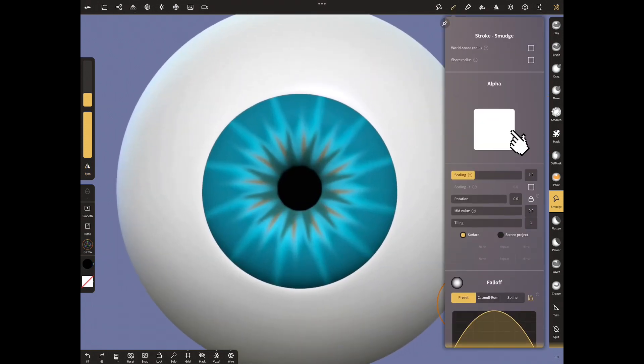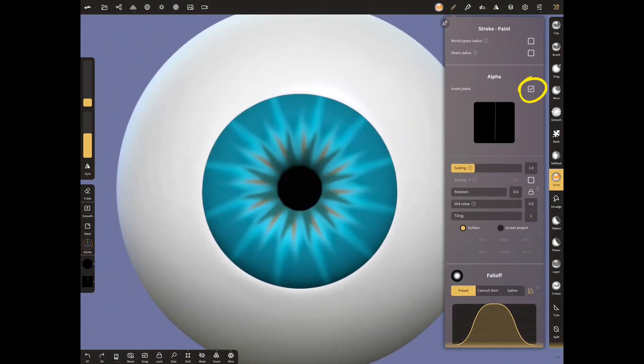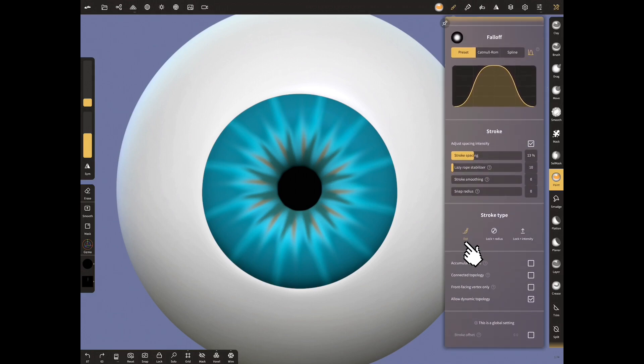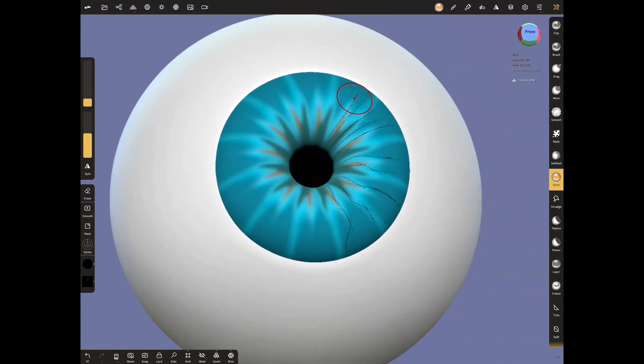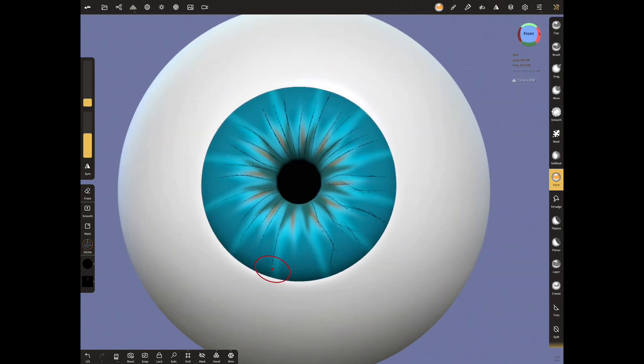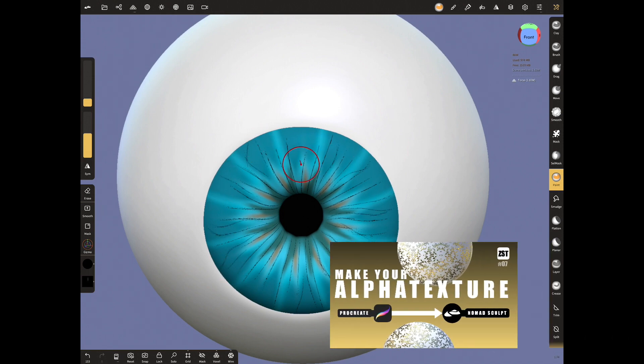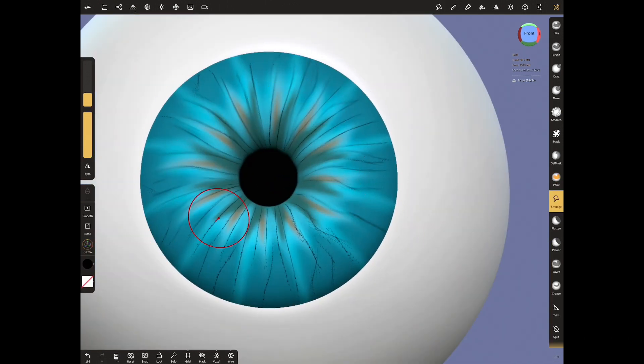Use that alpha that I created and choose insert pixels. It's only a line. And draw some lines on iris with stroke type, dot. If you want, you can create your own alpha. You can watch my video about the tutorial of making alpha. Now combine the colors with the smudge tool.